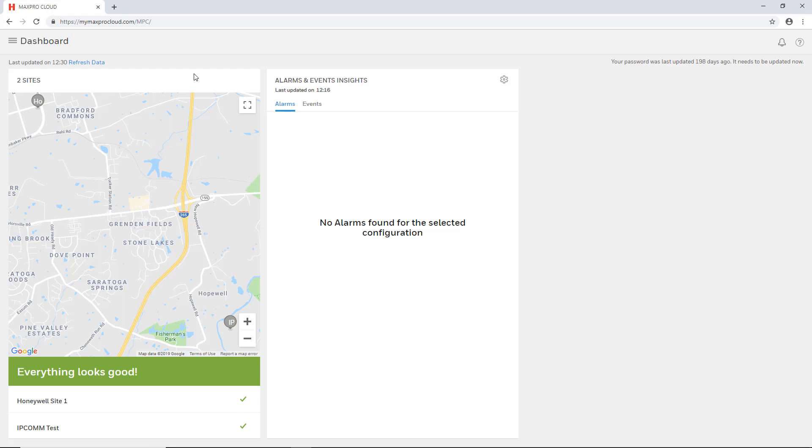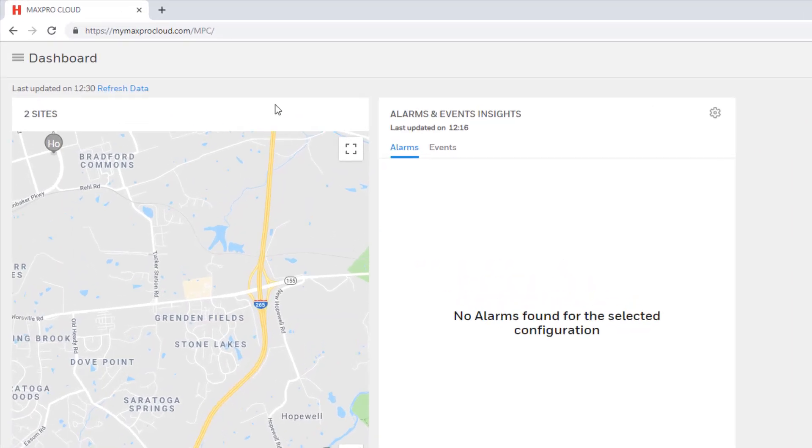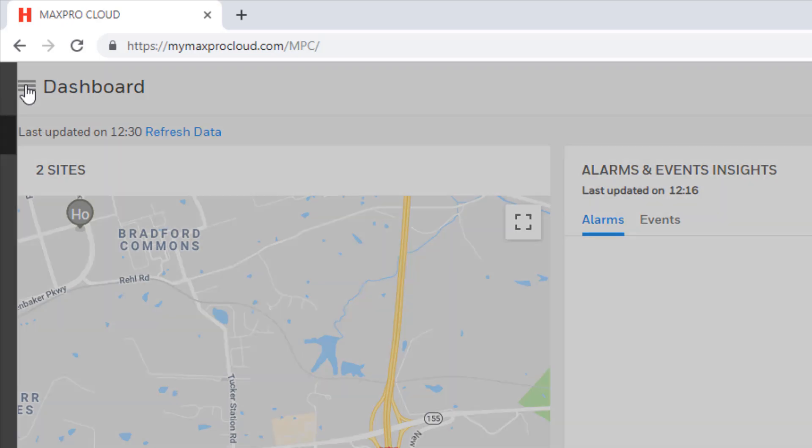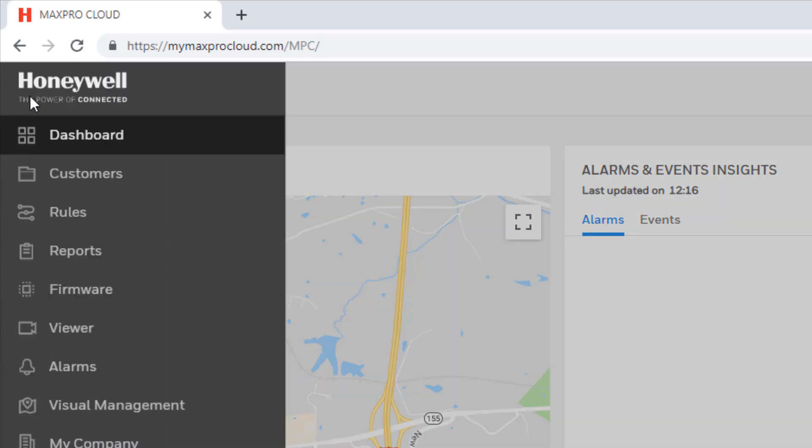To access Visual Management, first go to MyMaxProCloud.com and log into your MaxProCloud account. Once logged in, from the dashboard select the menu icon in the upper left corner of the page, and then select Visual Management.